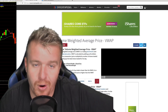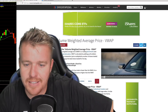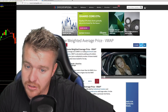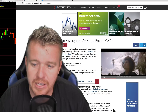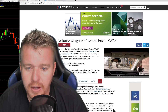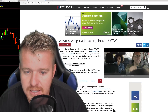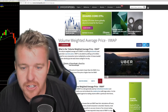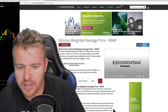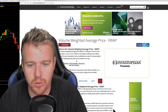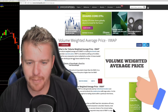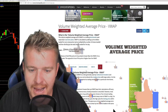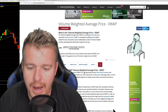The volume weighted average price — the VWAP — is a trading benchmark used especially in pension plans. It is calculated by adding up the dollars traded for every transaction's price multiplied by the number of shares traded, and then divided by the total shares traded for the day. Holy crap, that seems like a lot of math and a lot of work.